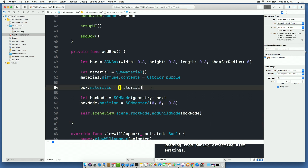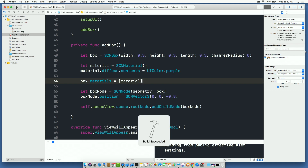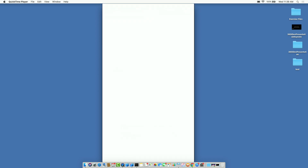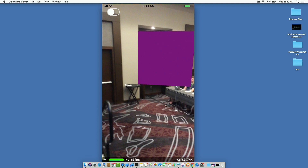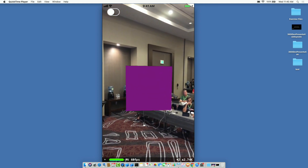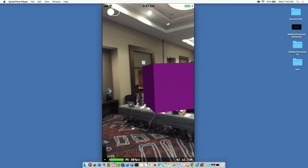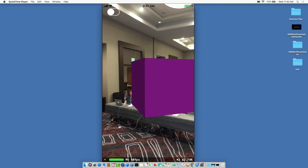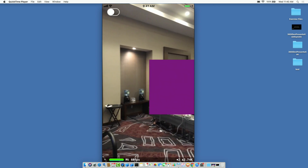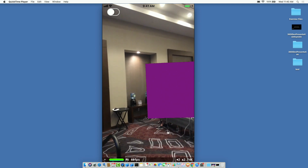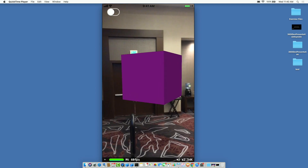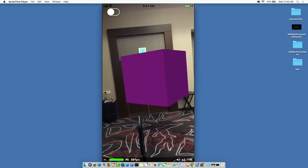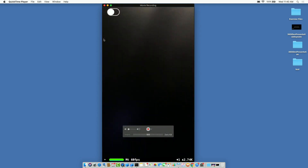I also set the position — boxNode.position — using the three-dimensional x, y, and z coordinates. I want the box to appear a little bit away from me, so I set the z value to negative 0.8 meters (away from the camera). When I run it, here's the box and you can see a bit of shading and lighting effect. With just one line of code for lighting, it's like holding a flashlight at the cube.